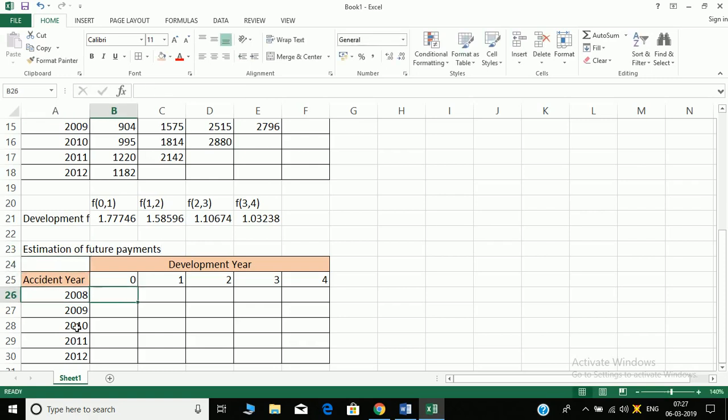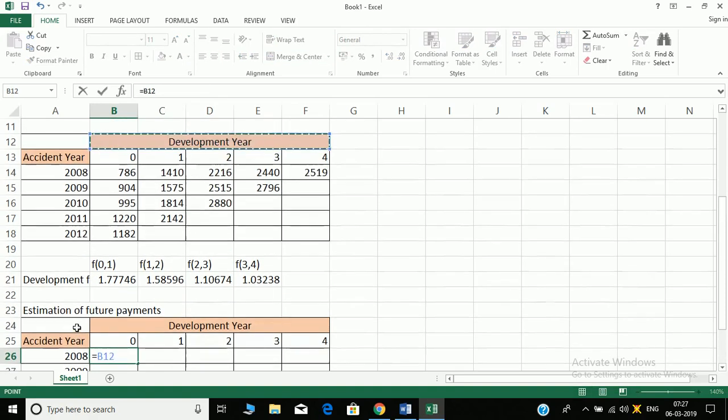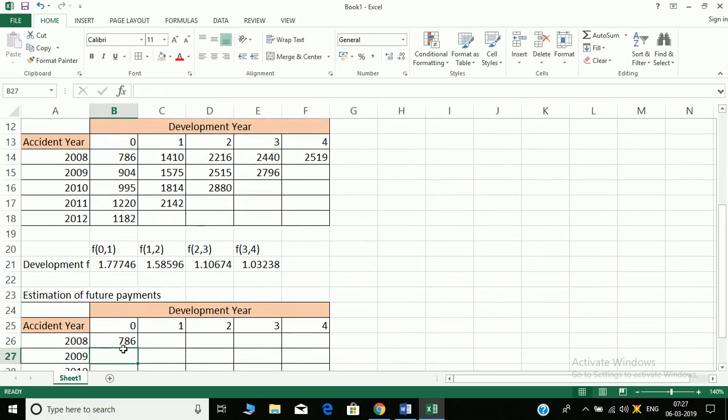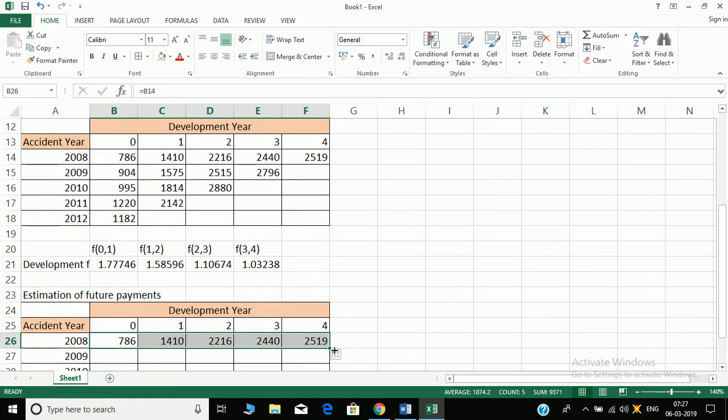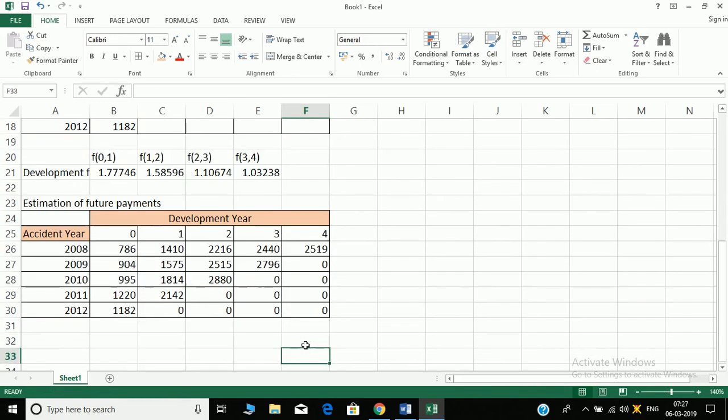This name is estimation of future payments. These are the estimation of future payments. So how do we do estimation of future payments? Firstly all our values, let's direct them to this table. It will automatically get filled and we need to estimate these portions.